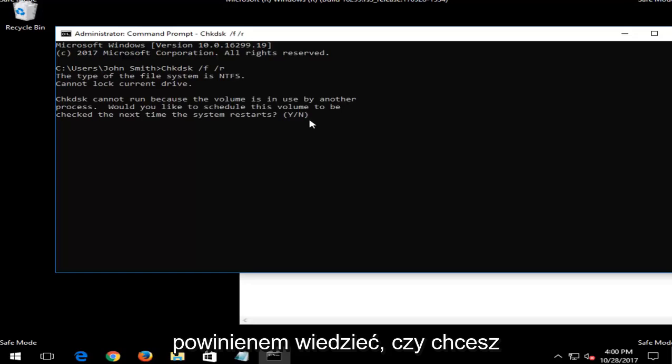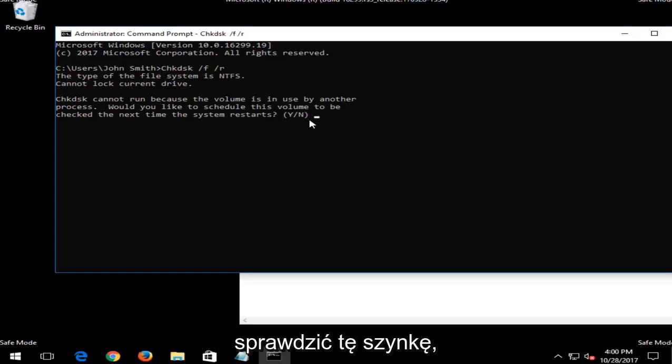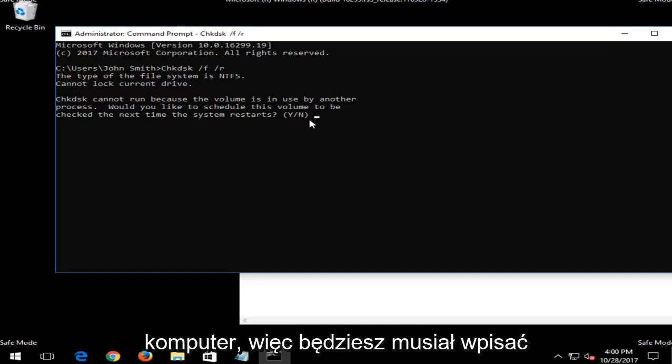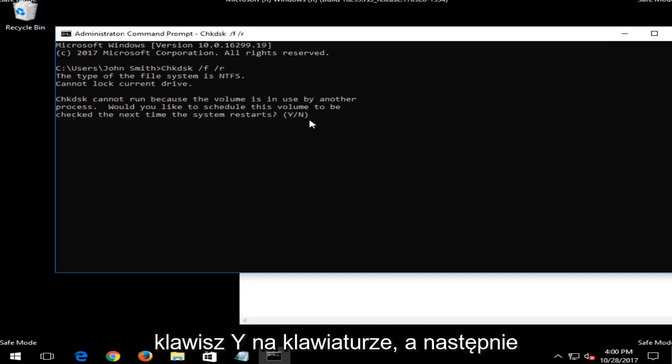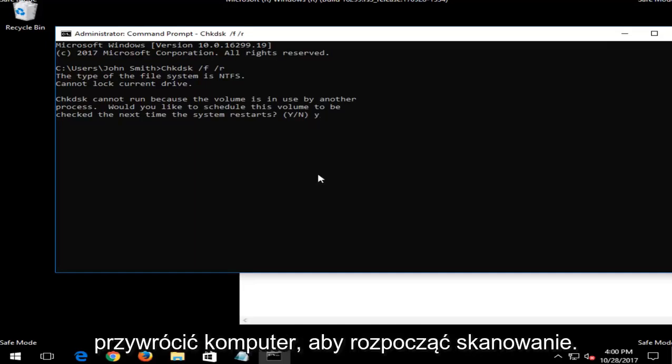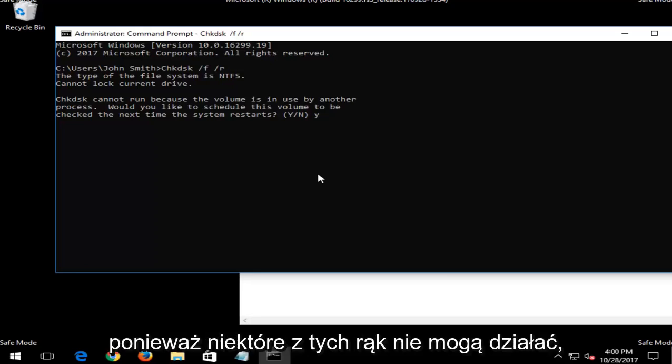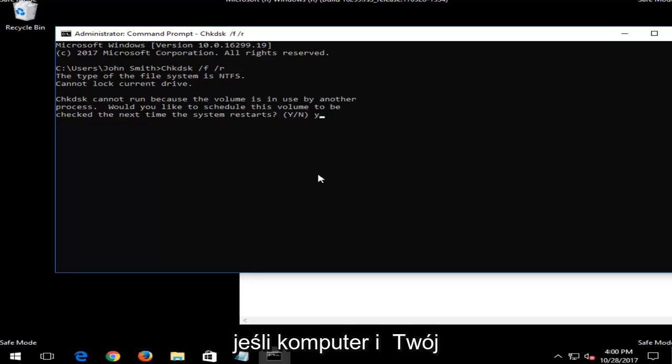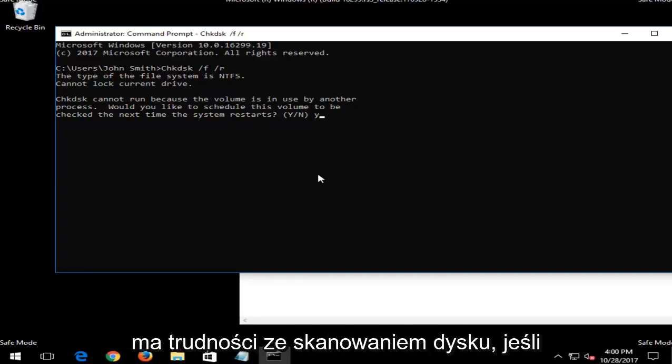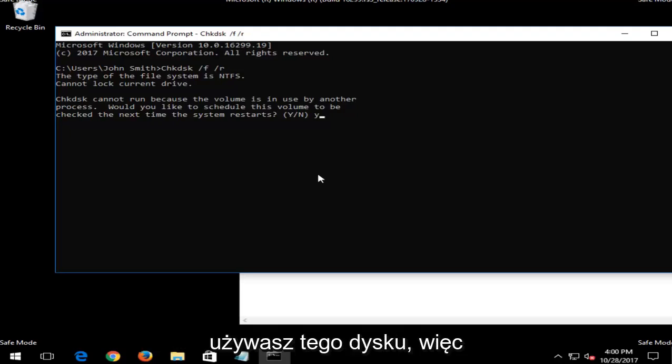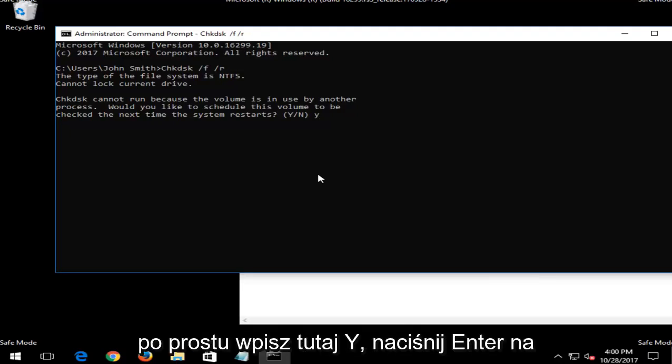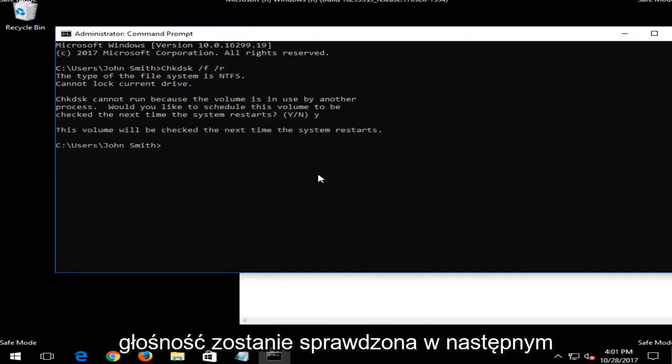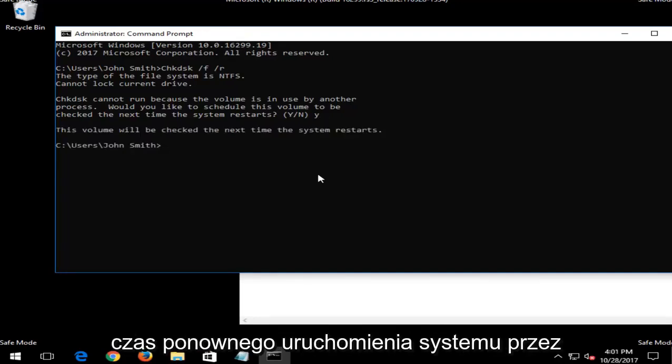And now I should note, if you're looking to run a check disk scan, you are going to have to restore your computer. So you're going to have to type the Y key on your keyboard and then restore your computer for the scan to begin. I just want to put that out there because some of these scans cannot run if your computer and your operating system is currently in use because it has a hard time scanning the drive if you're using the drive. So you should type Y here. You would hit enter on your keyboard and then it would say the volume will be checked the next time your system restarts.